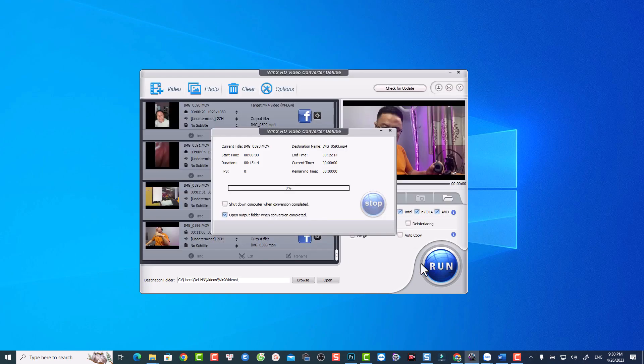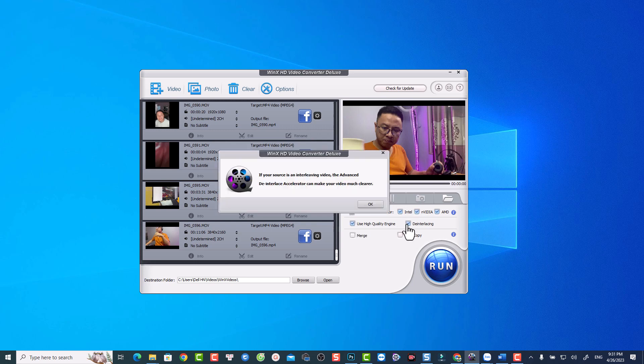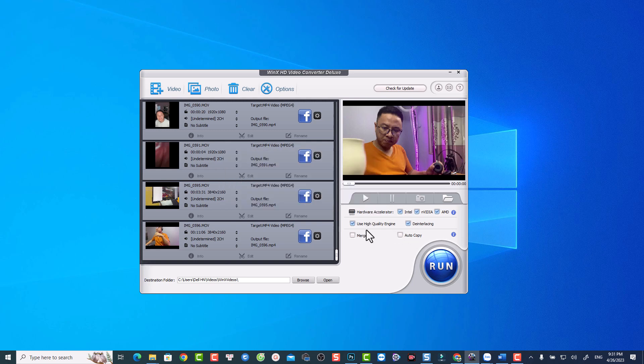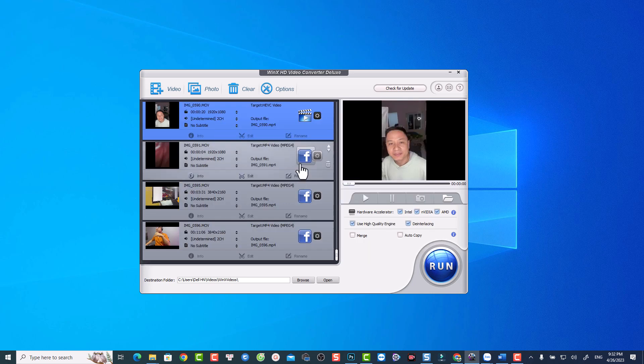It has super fast conversion speed with level 3 hardware acceleration. You can preserve the original quality using high quality engine and de-interlacing engine. It makes video up to 90% smaller with advanced compression kernel and HEVC codec support.